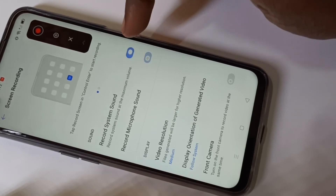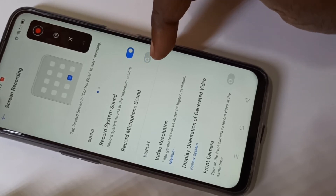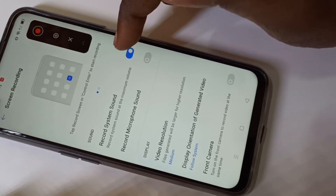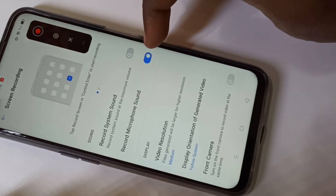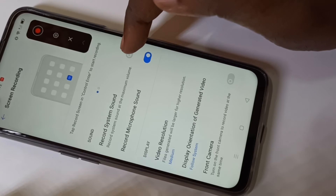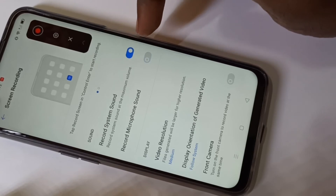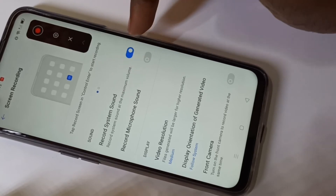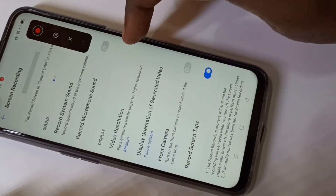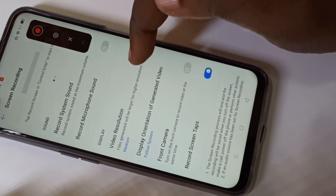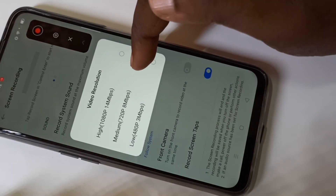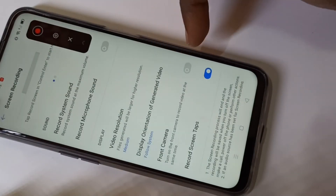If you enable system sound, microphone sound is disabled. You can use only one of these — you cannot use both. Just enable the one you want.